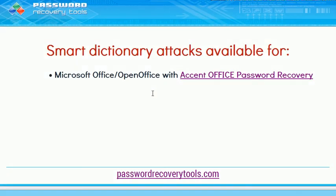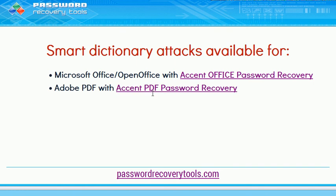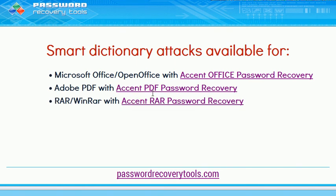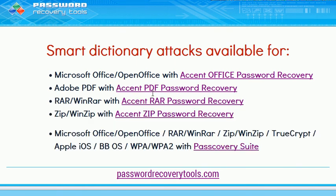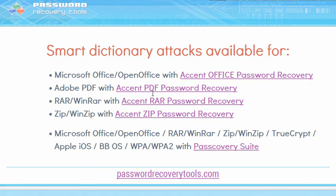All of PassCoverty's software products can run smart dictionary attacks. Demo versions of all of these programs are available for download now on our site.